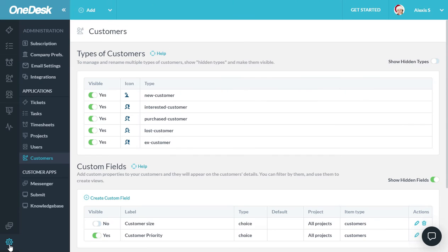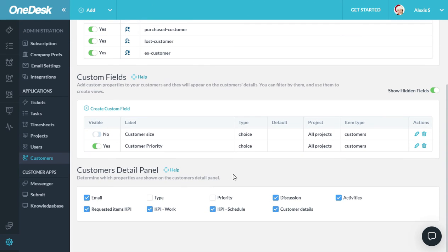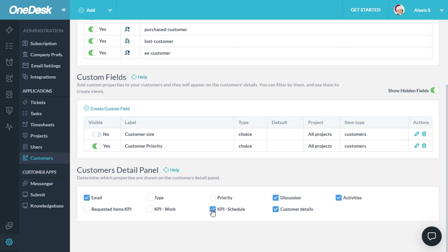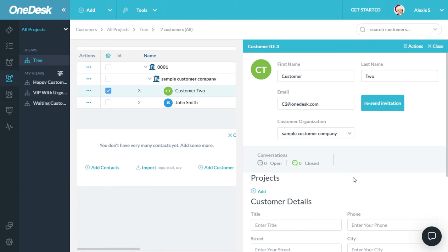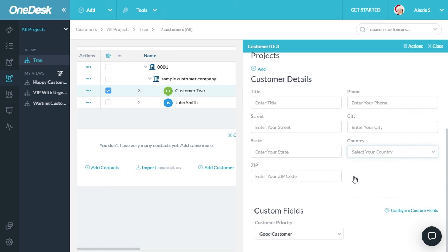Now, back to configuring customers, you can also customize the Customer Detail Panel. Perhaps you don't want the KPIs shown, you can just turn them off. Now, when I go back to the Customer Detail Panel, you'll see that a lot of things have been removed.